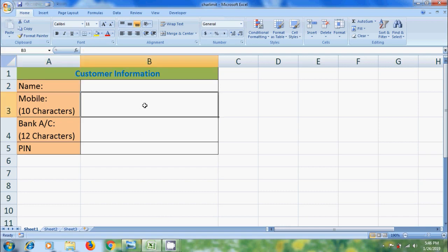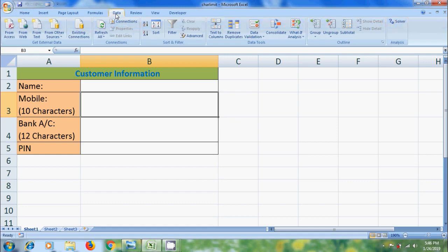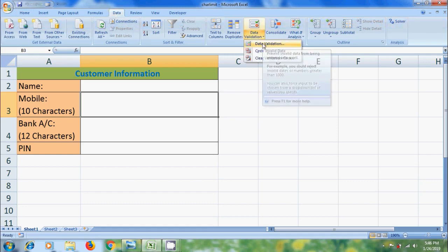Set the column or cell that we want to set Character Limit. For mobile, I want to set 10 characters. After this, select Data Menu. Click the arrow next to Data Validation. Select Data Validation from the list.